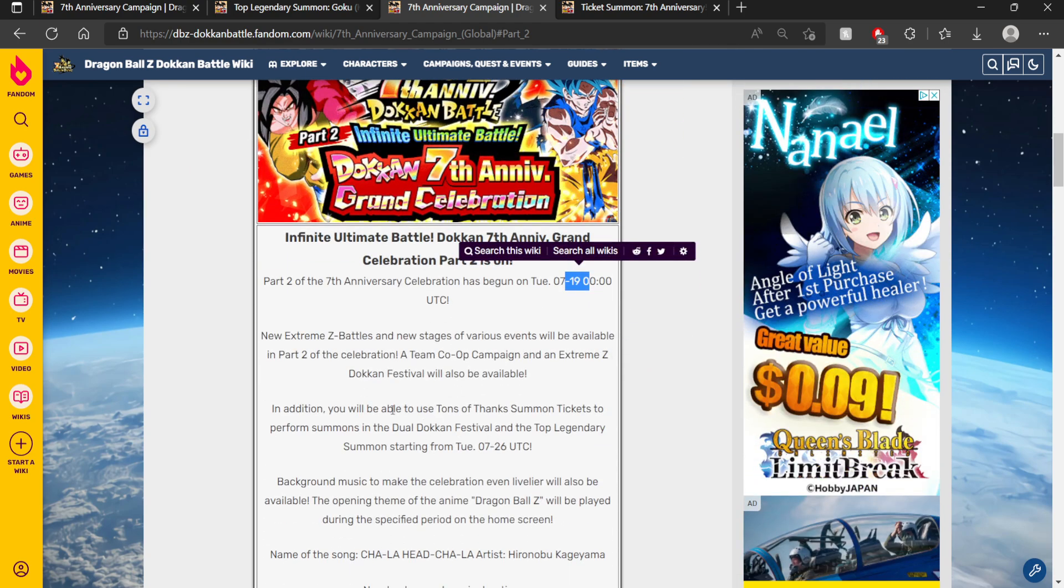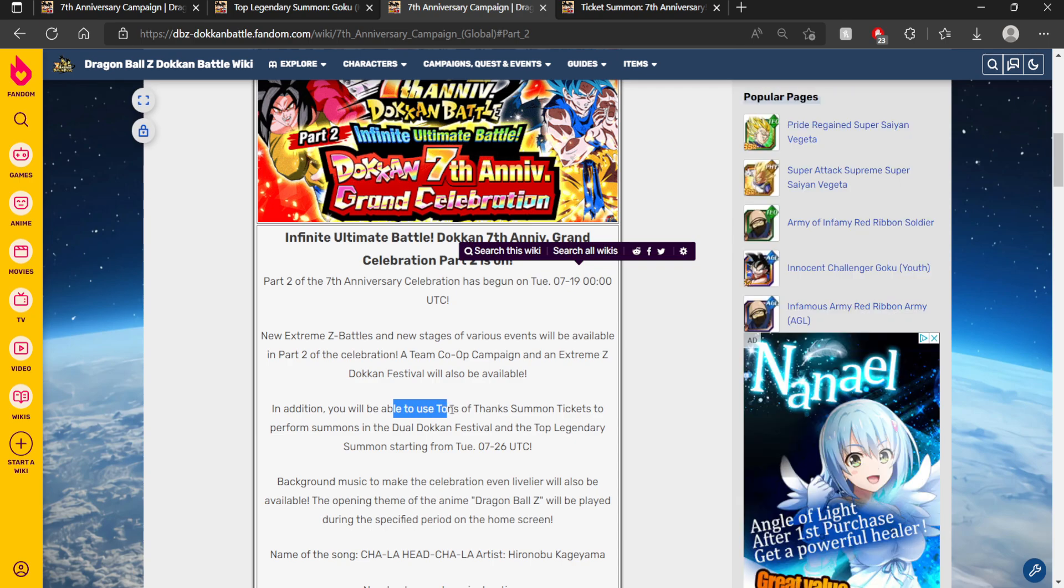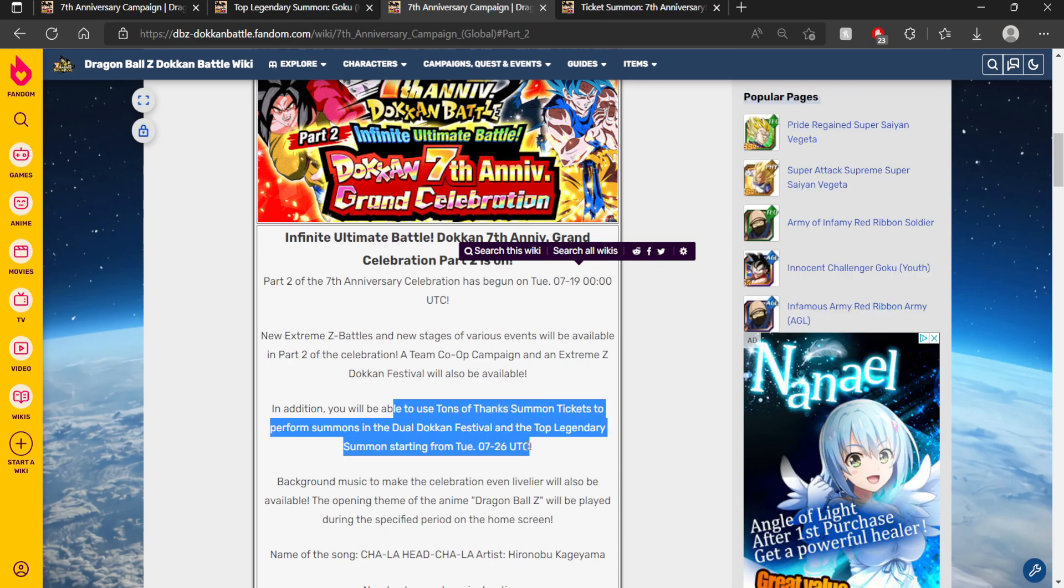We also have confirmation here that we will be able to use the tons of things. I think it's basically the rainbow tickets on the 26th of February, or I guess August as well.